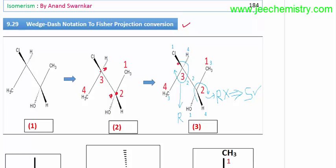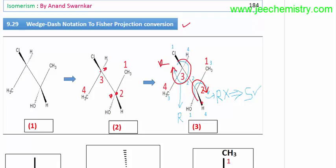We assign priorities 1, 2, 3, 4 and draw arrows: this is an arrow, this is an arrow, this is an arrow. The arrow goes in a clockwise direction, and the fourth priority group is in the best (wedge) position, so we do not need to change the answer — the answer is R. For the second chiral center, priorities are 1, 2, 3, and the arrow is also clockwise giving R, but since the fourth priority is in the best position, the answer is opposite of R, so the answer is S.